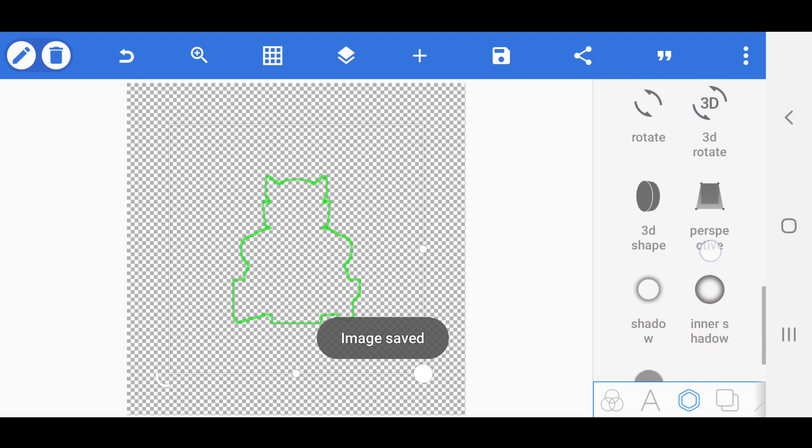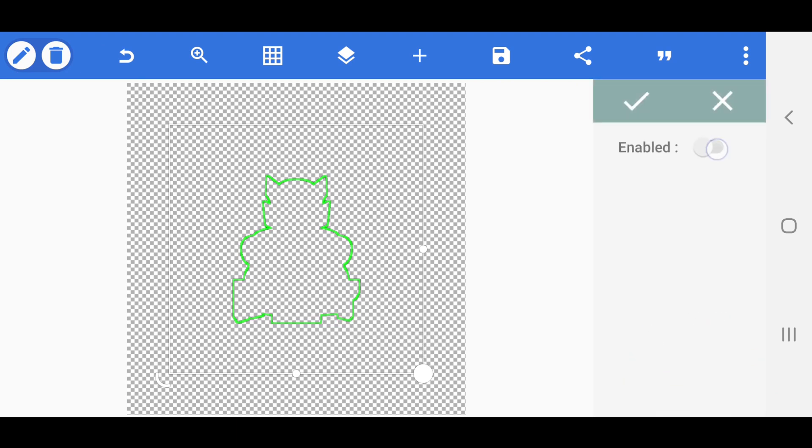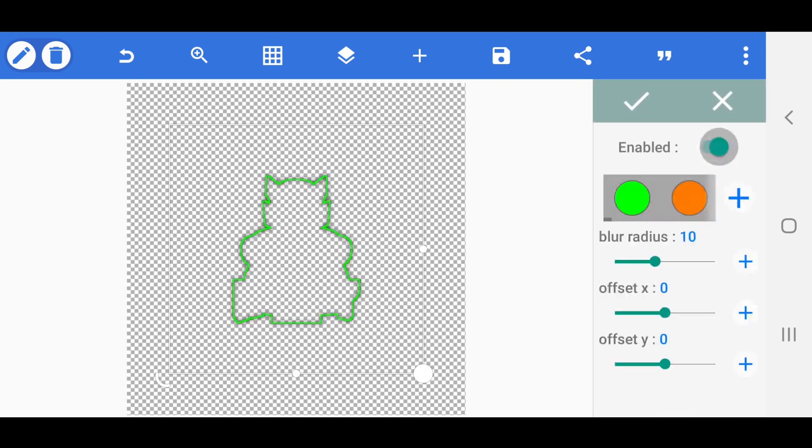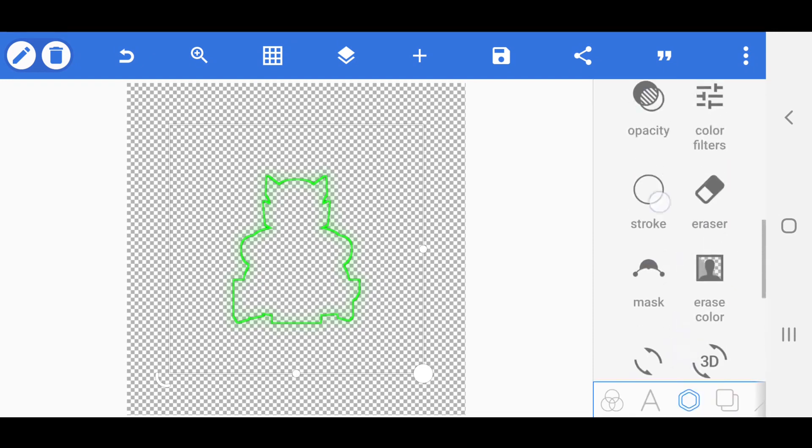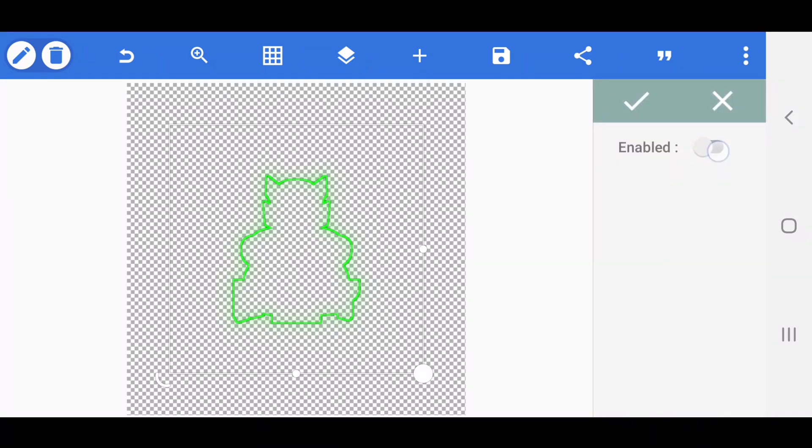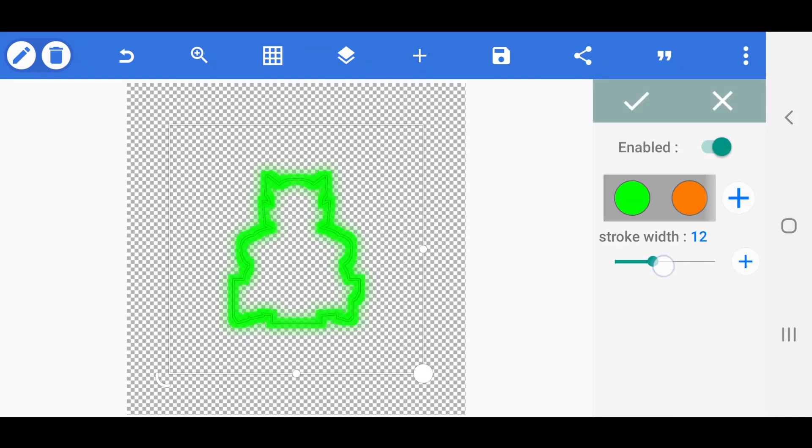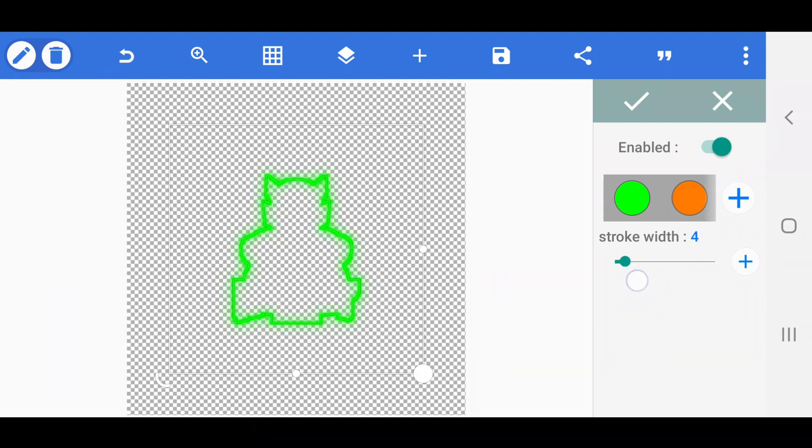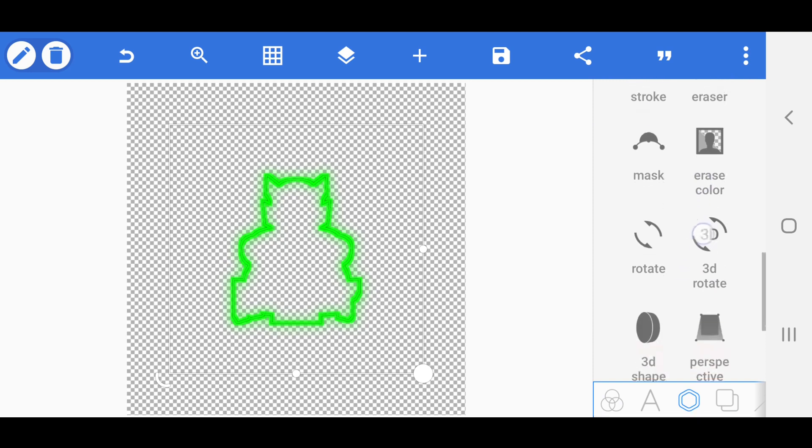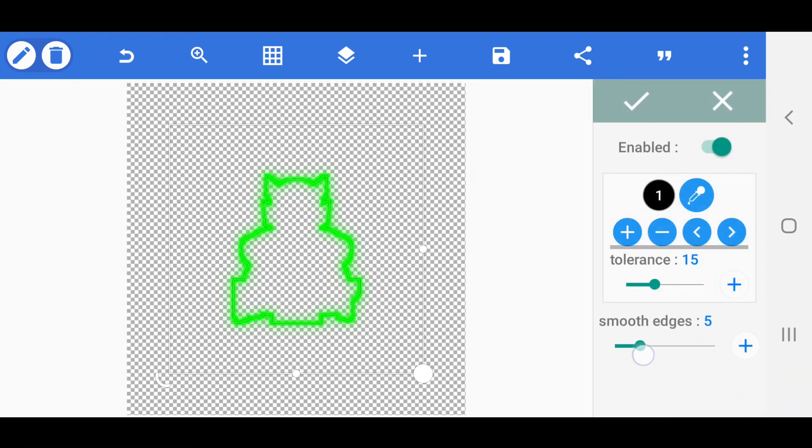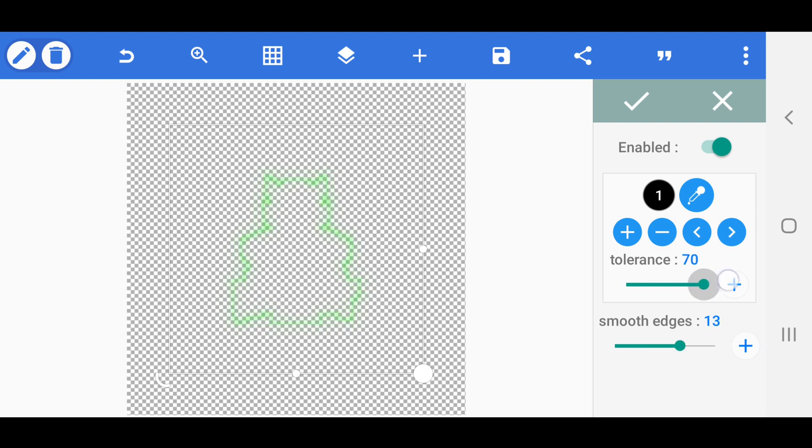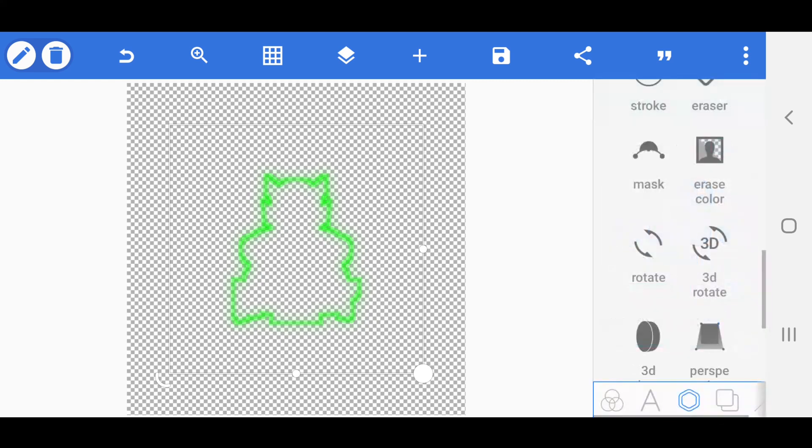Now enable the shadow option. Then set that shadow color to green and blur radius value to 25. Next set the stroke width value to 5. Set those tolerance and smooth edge values to 30 and 15. Finally export the shadow image as PNG format.